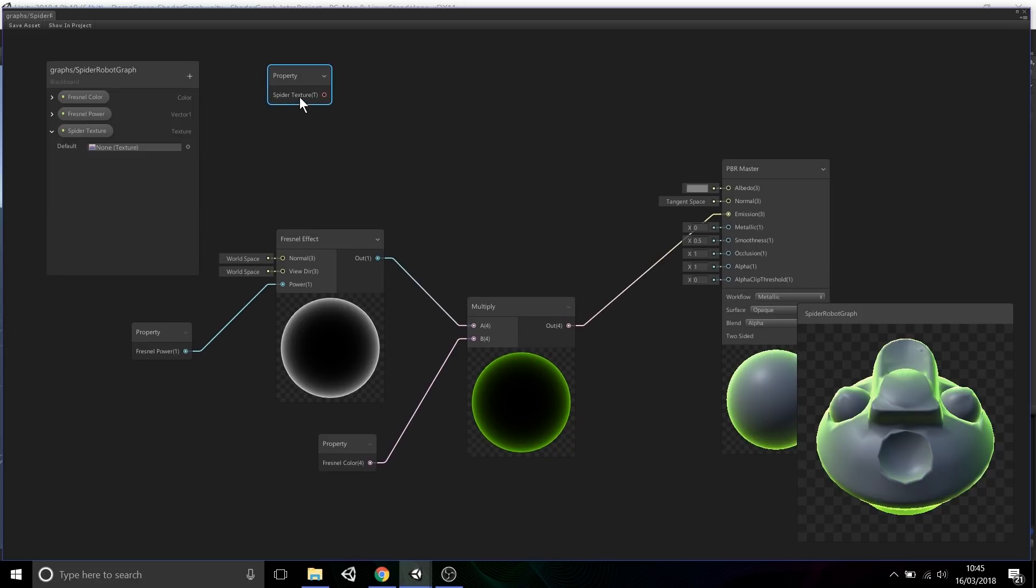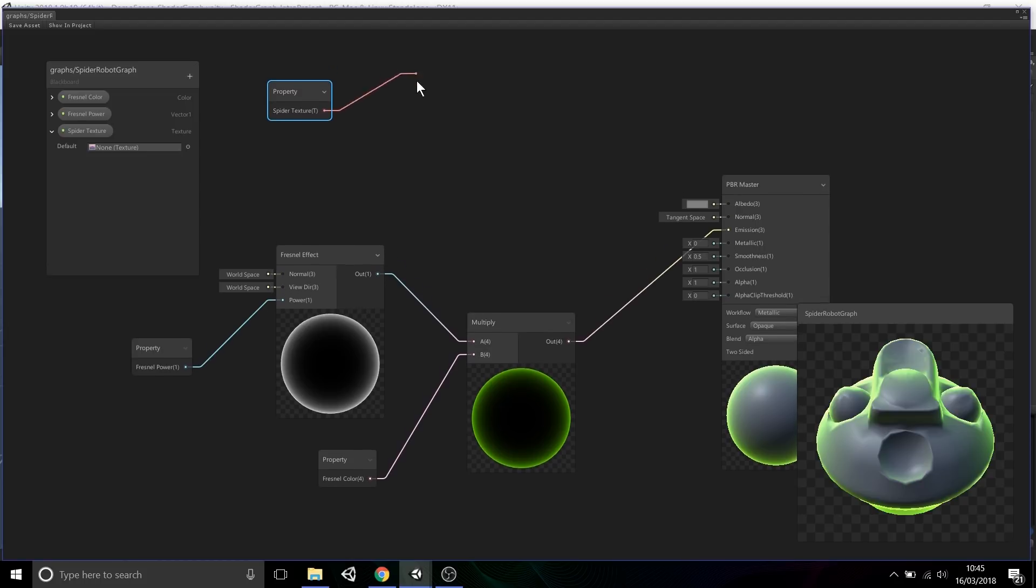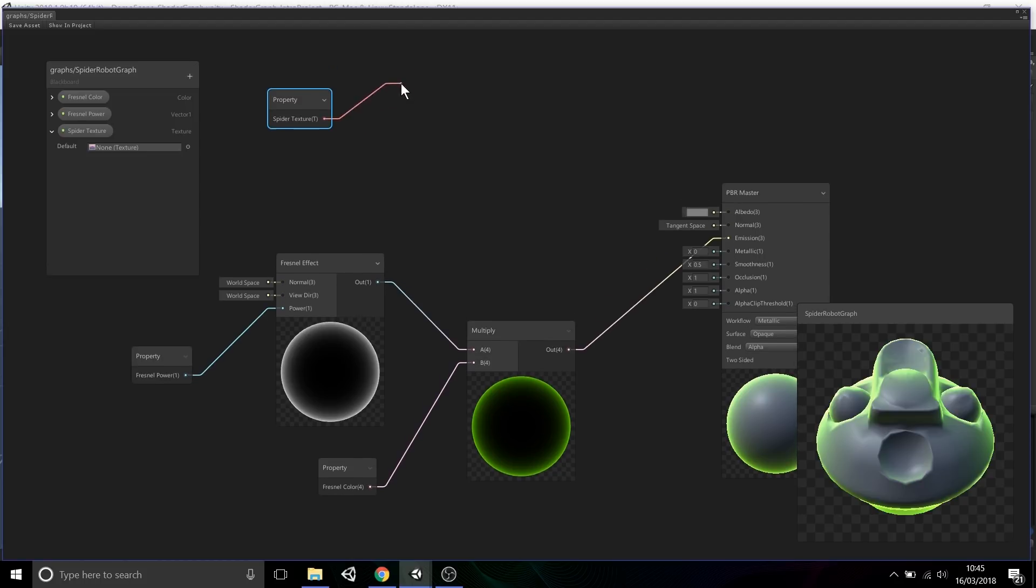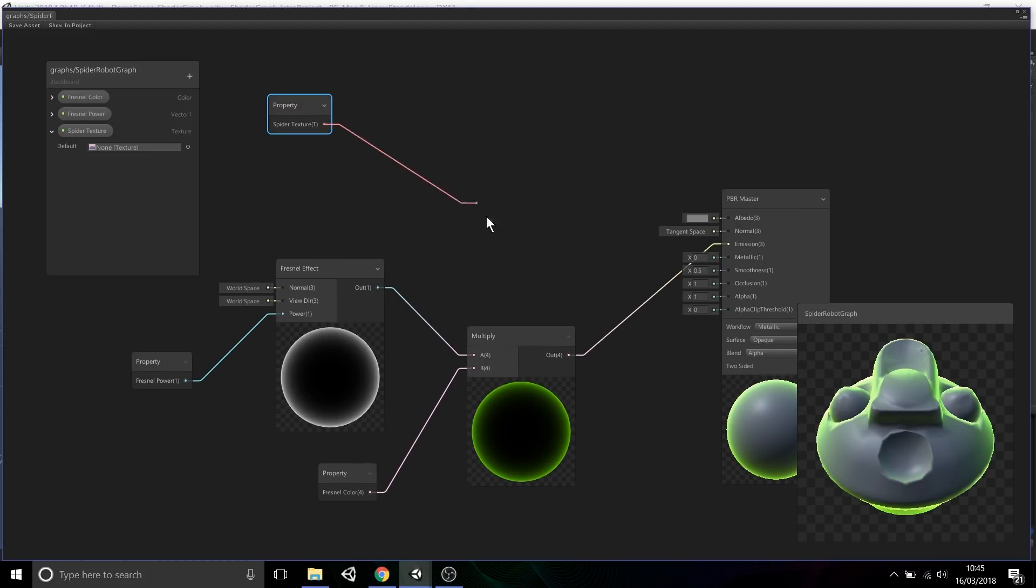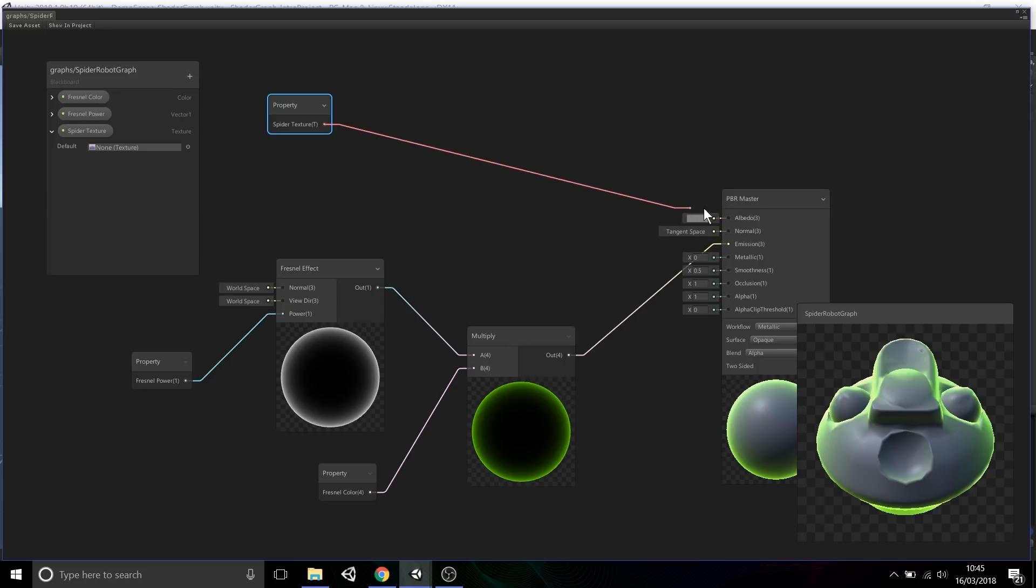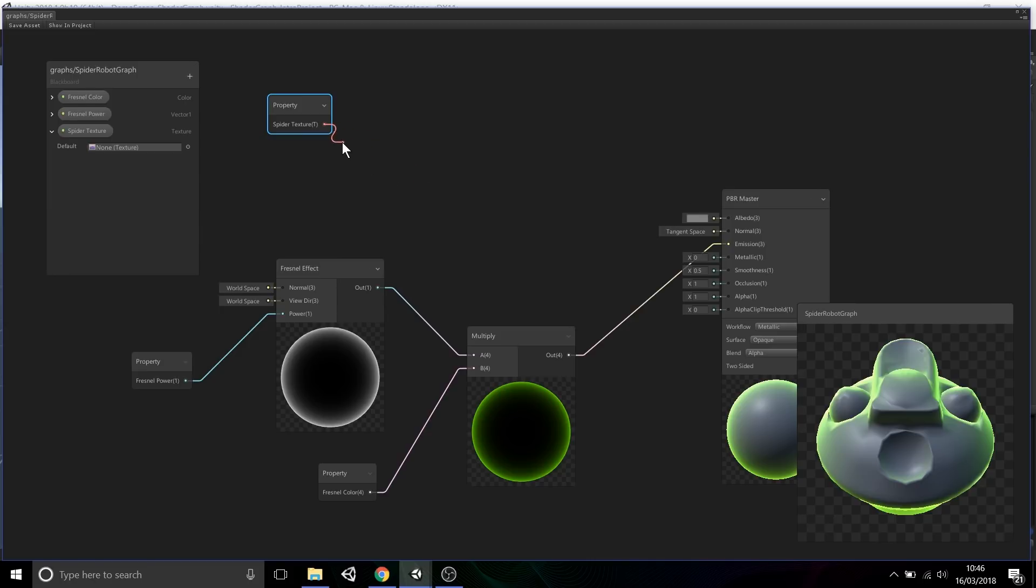You'll see here we have the spider texture. When we select this node connection, you'll notice that I can't actually plug this into the albedo slot, which some people are usually quite confused by. They said, 'Well, we've got the texture, we want to output it through the albedo channel.' That's because we have to take the texture and convert it into RGB values, and then the RGB values can be passed into the albedo slot.